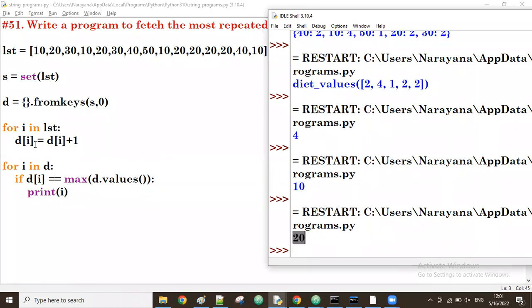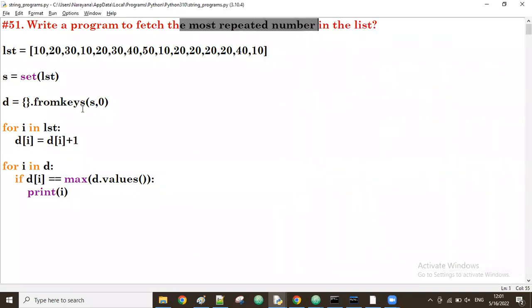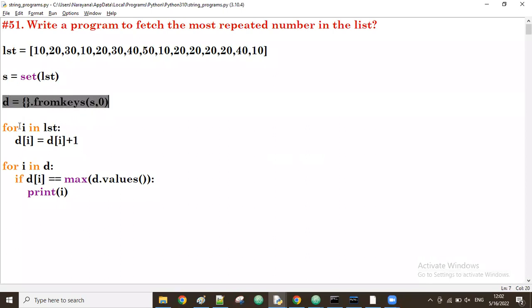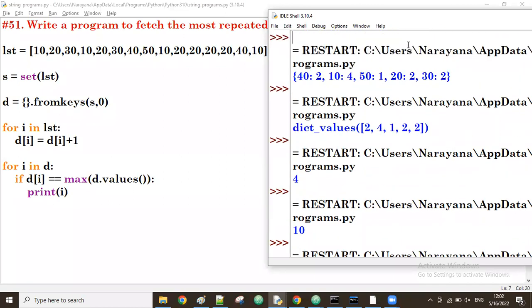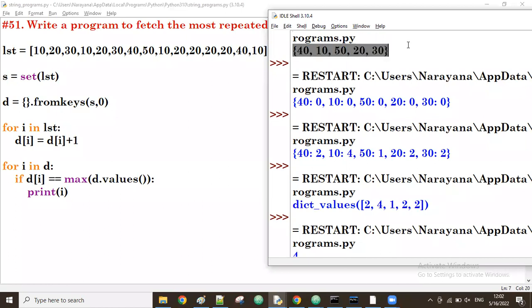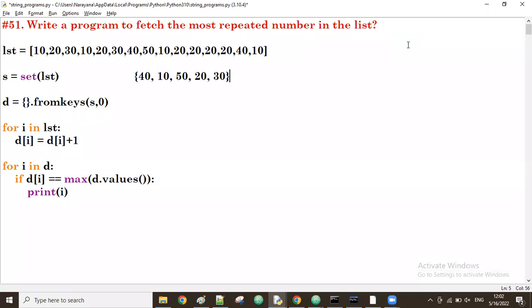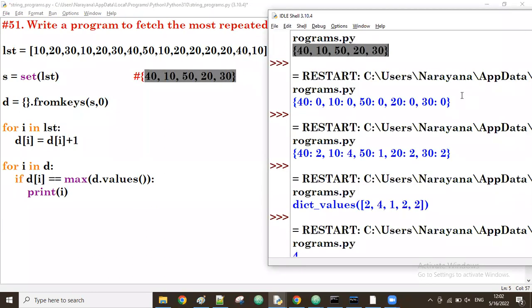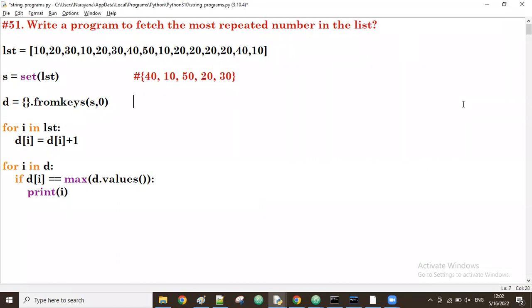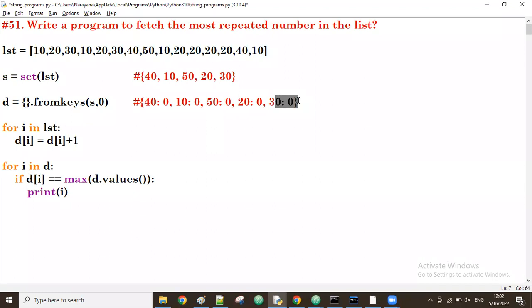So this is the way to find the most repeated number from a given list. First take all unique values into a dictionary. For each unique value, count how many times it's repeated. We start by taking the set of the list which gives unique values. All elements — 40, 10, 50, 20, 30 — are available in the list. We create the dictionary using these keys, and initially set the count to zero for every key.